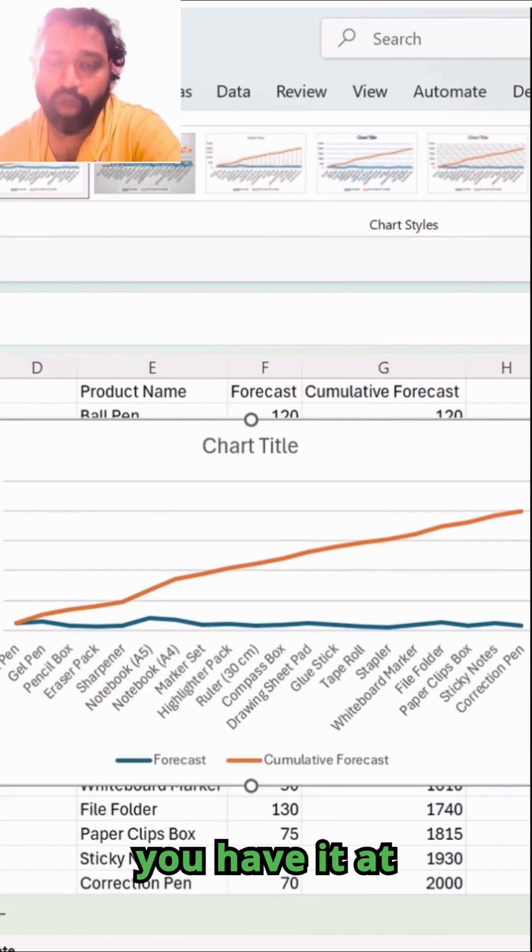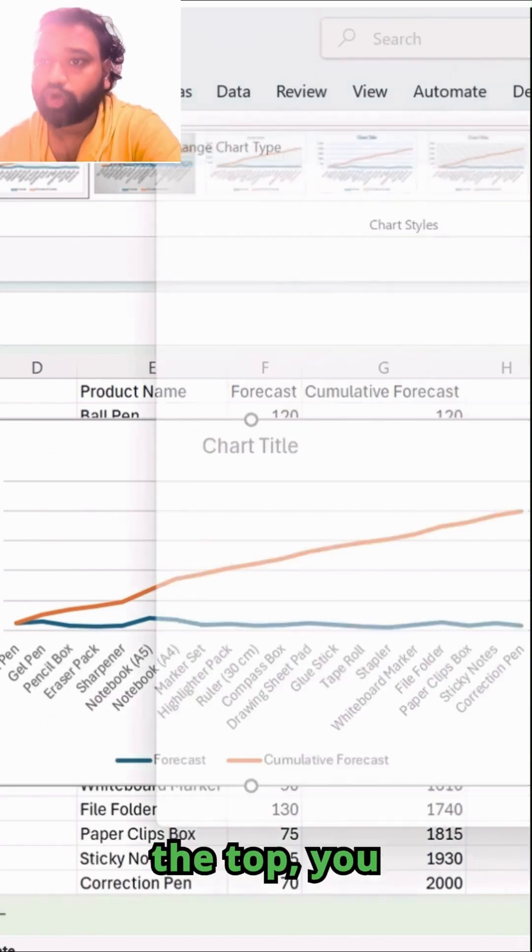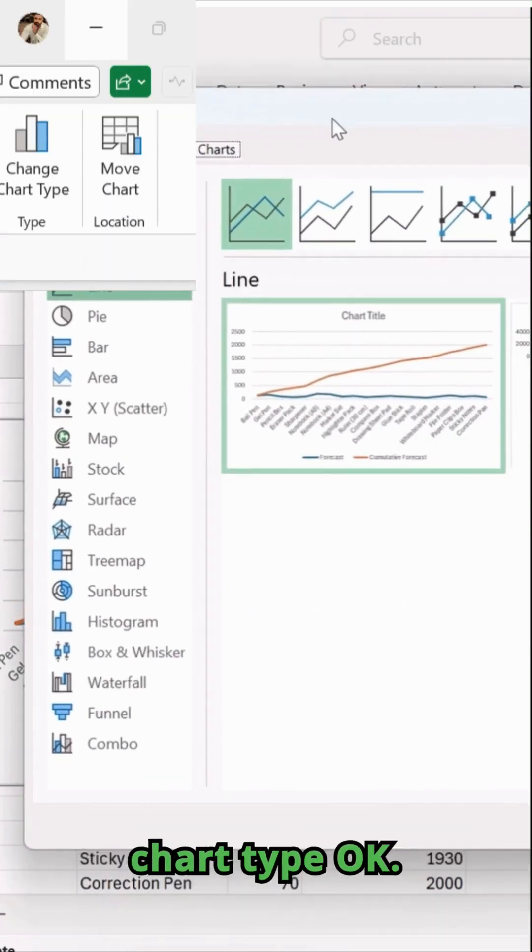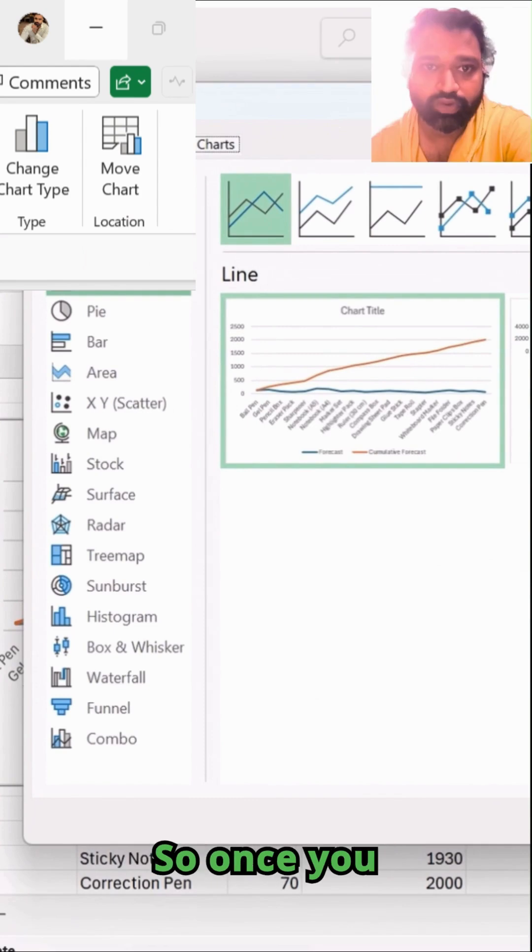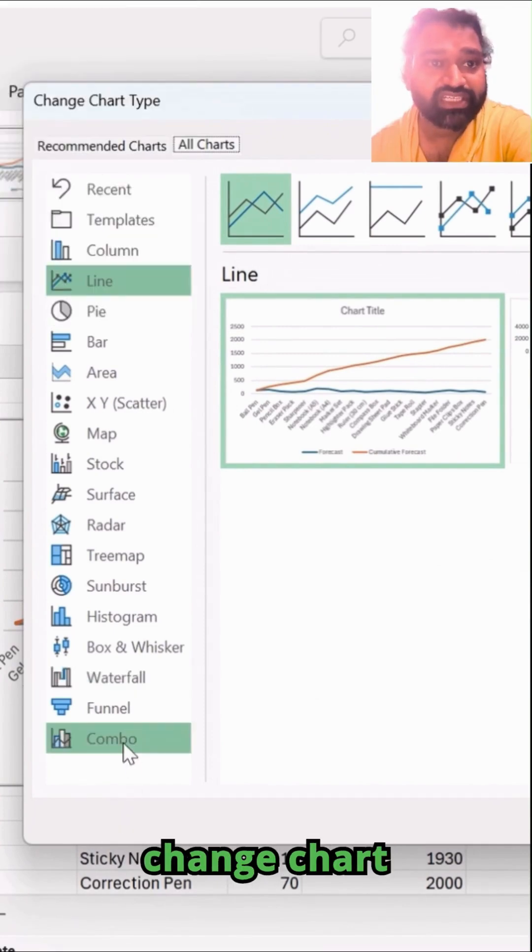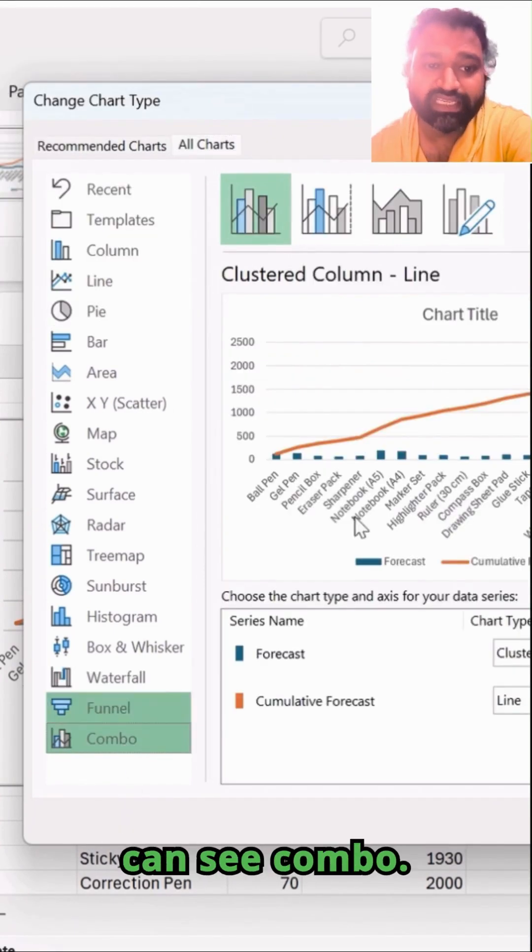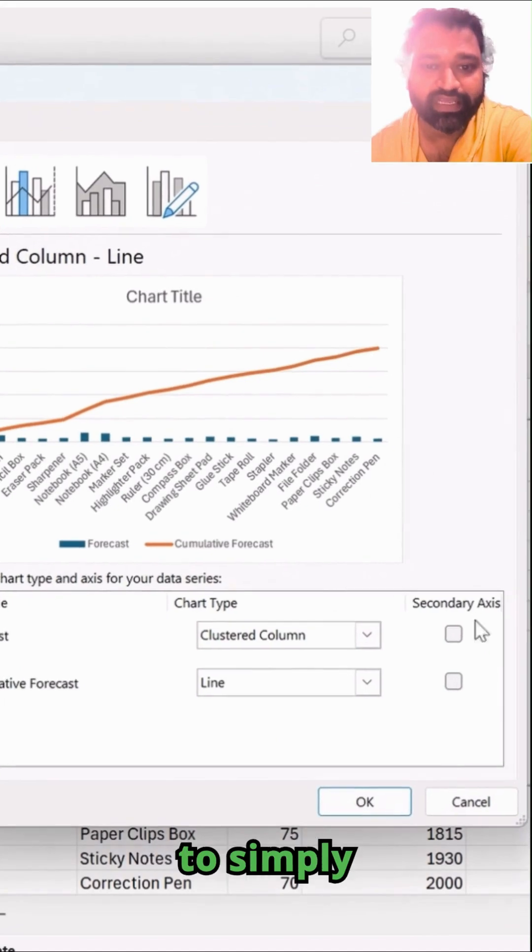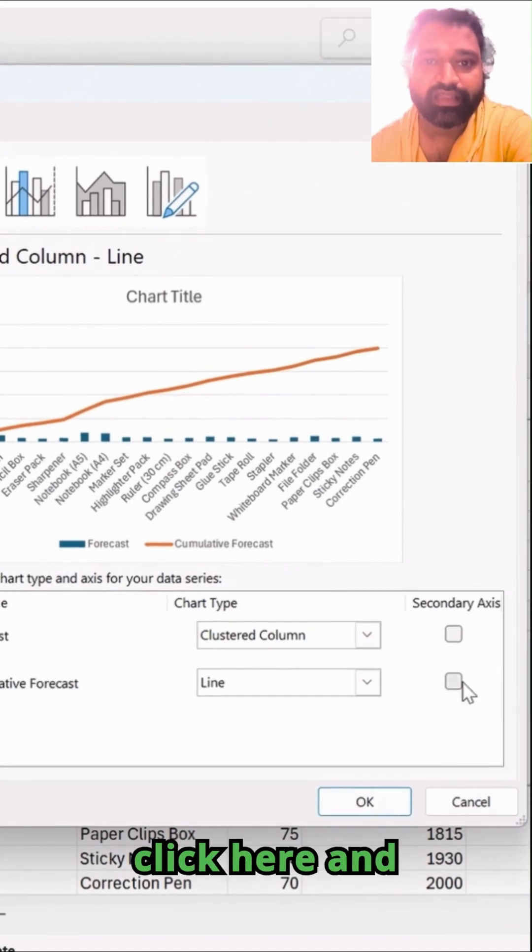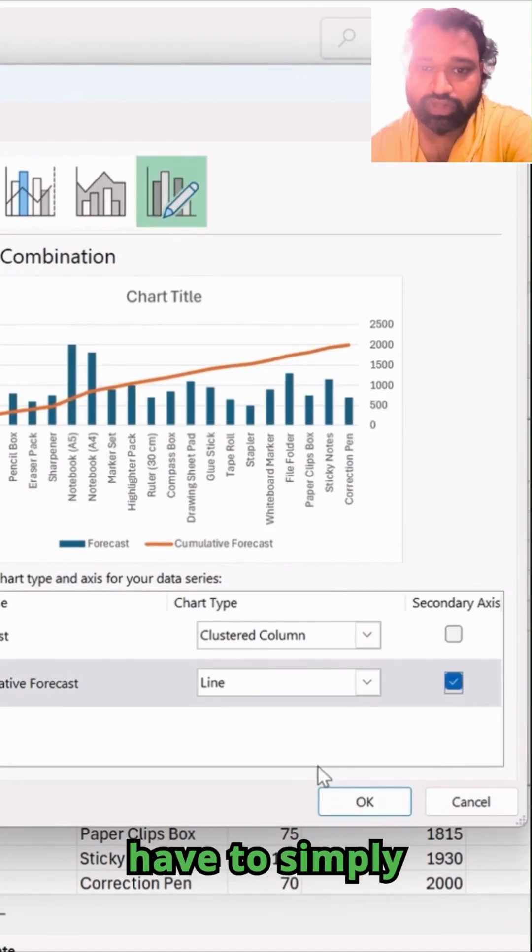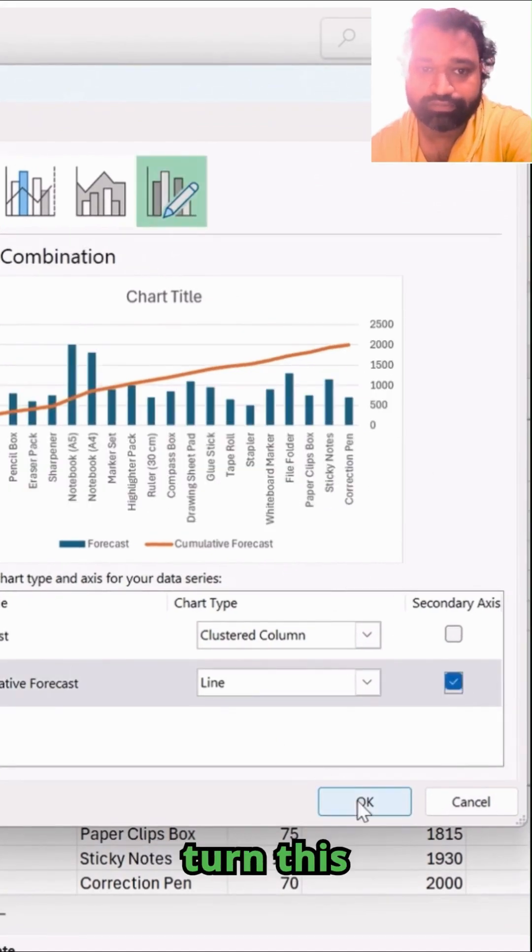Once you have it at the top, you can see change chart type. Once you click on change chart type, at the bottom you can see combo. Simply click here and then turn this option on.